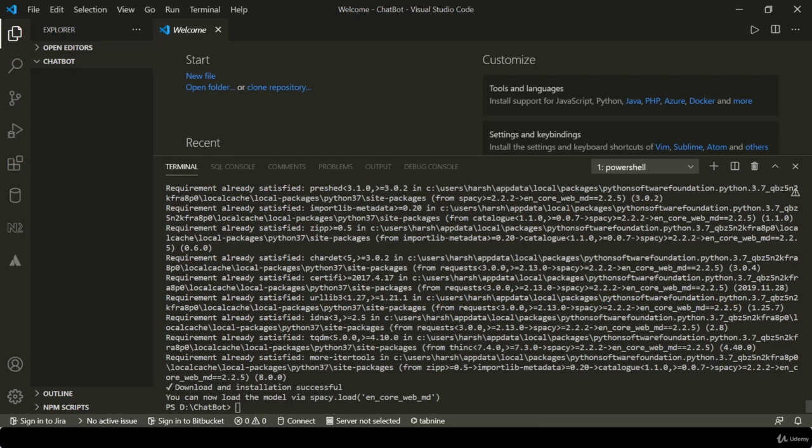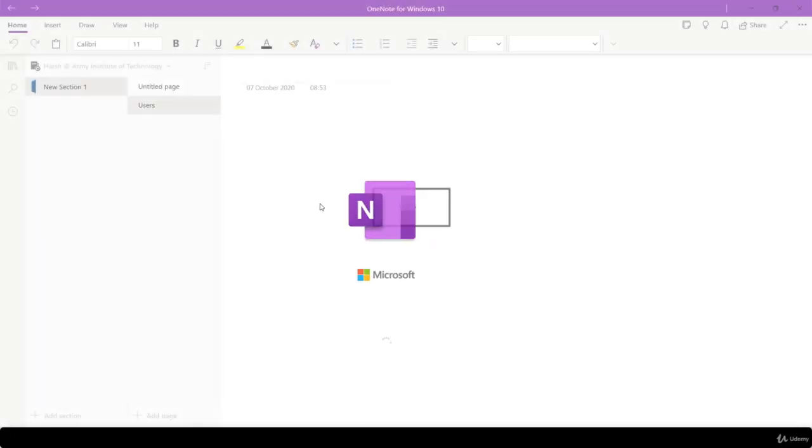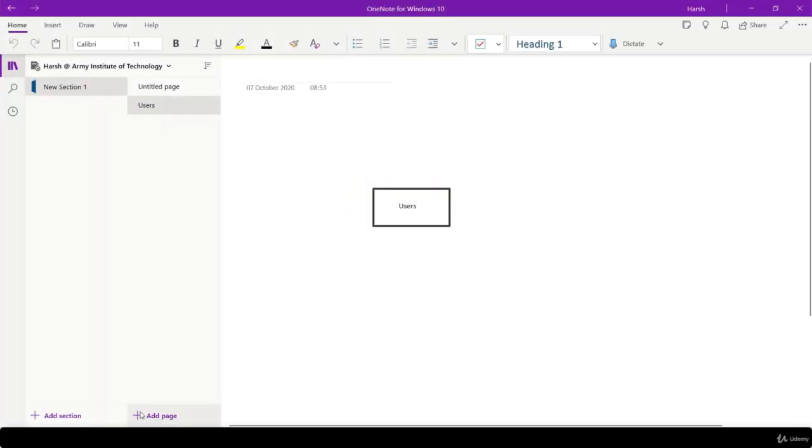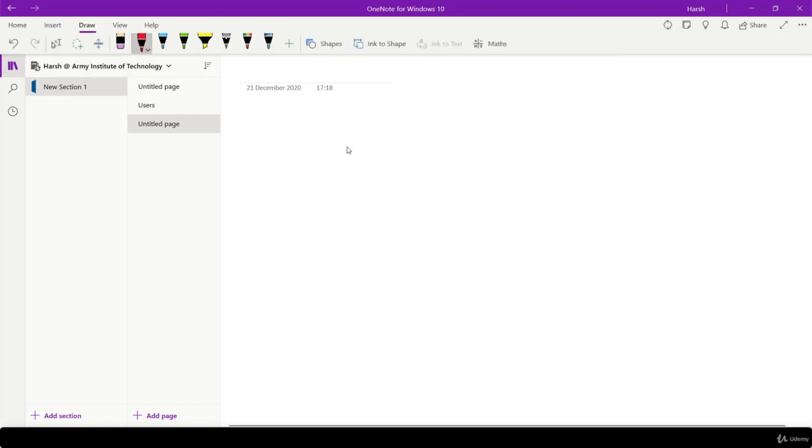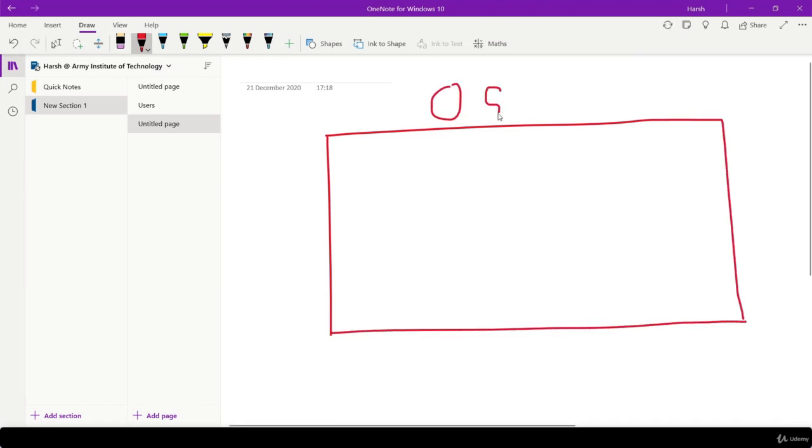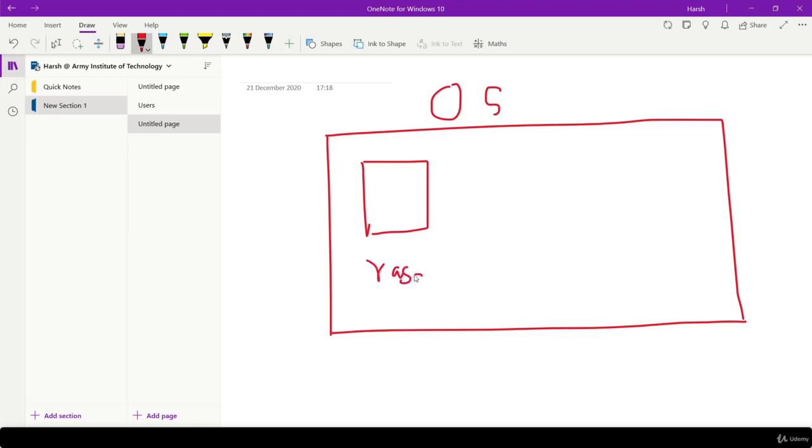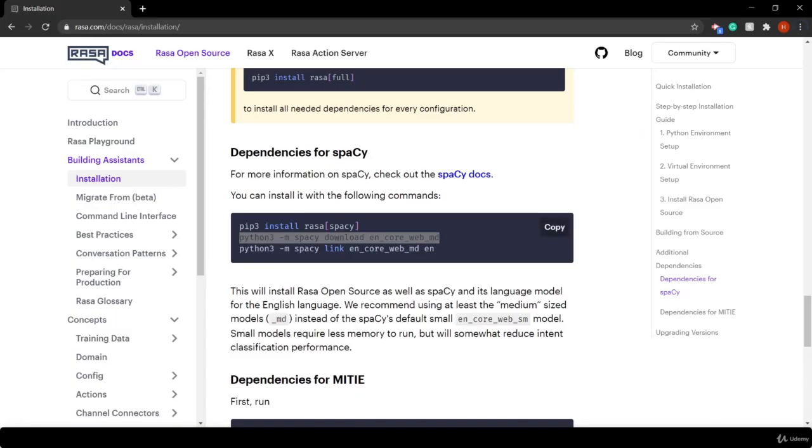This spacy model is now downloaded into your local file. So what we did until now - this is your operating system. In your operating system, one place is used for the Rasa framework and one thing that you installed is for spacy. But these two things are not linked to each other right now. They are placed in your operating system independent to each other. For linking these two things, we have to run this command.